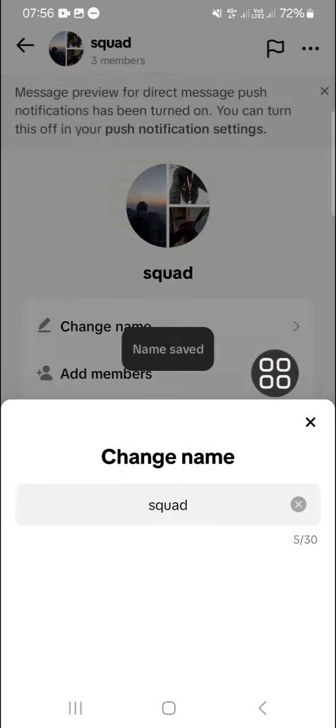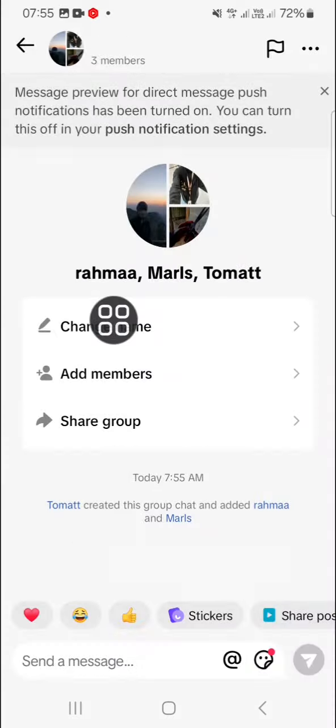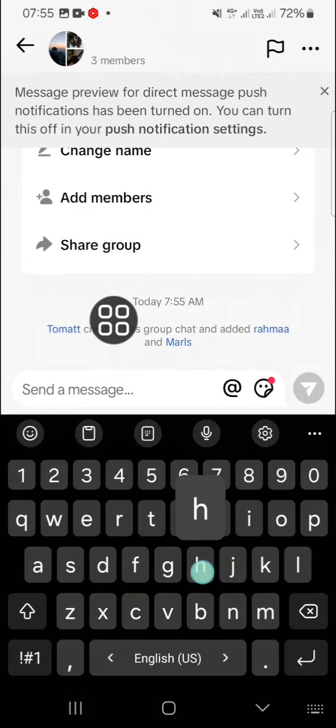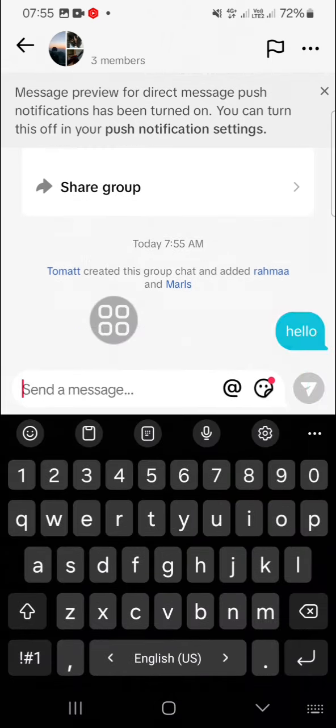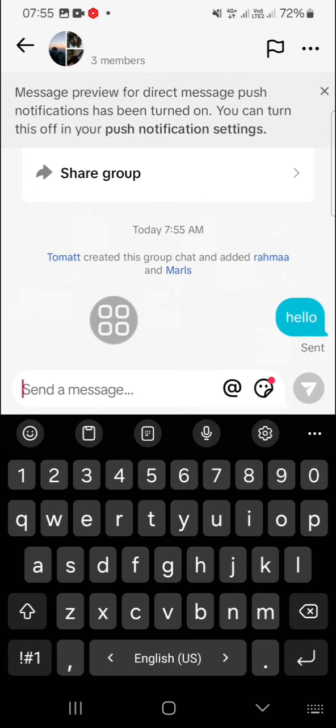And you can start to send a message to your group chat like this. And that's how you can create a group chat on TikTok. I hope this video will be useful for you.